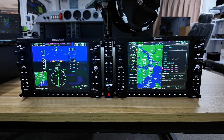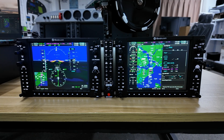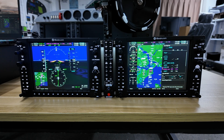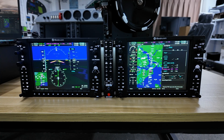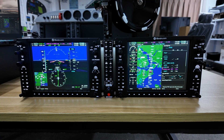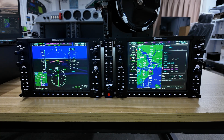At 85 knots, going to deploy first stage of flaps. We'll maintain 75 knots, second stage of flaps, and final flaps. We'll disconnect autopilot at 400 feet.